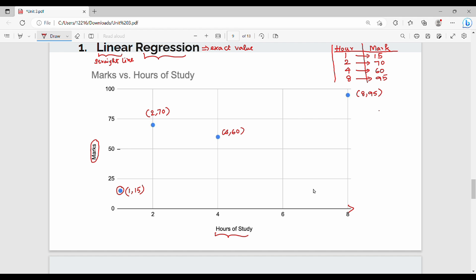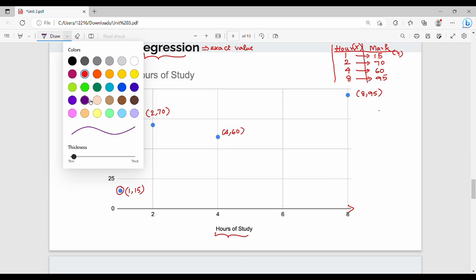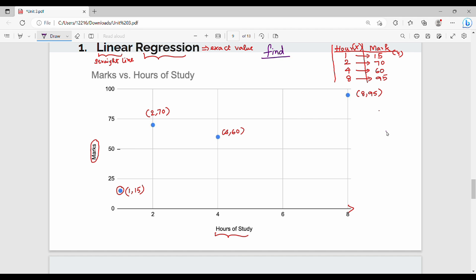So our data points are: (1, 15), (2, 70), (4, 60), and (8, 95). We plot these on a graph with the number of classes on the x-axis and marks on the y-axis. Now, the problem: suppose a student studies 7 classes. x is 7, but the y value is unknown. We need to predict the unknown y value using linear regression.